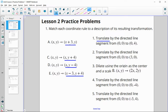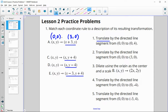This one is moving three to the right and nothing in the Y. So that's going to go to the point (3, 0). If I plugged in (0, 0) here, what I would get back is (3, 0). So that's going to go with number two.